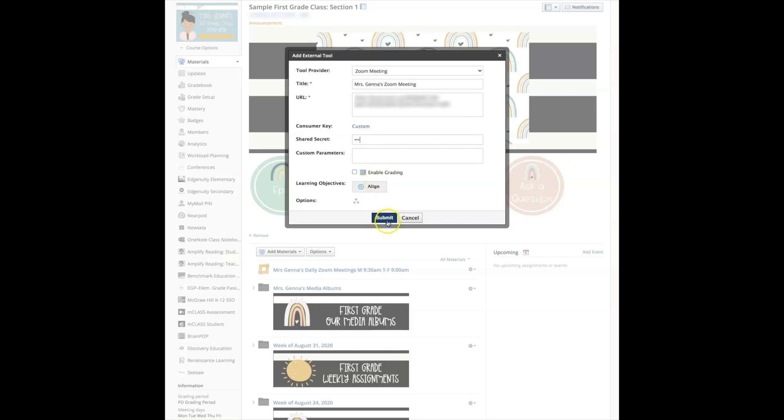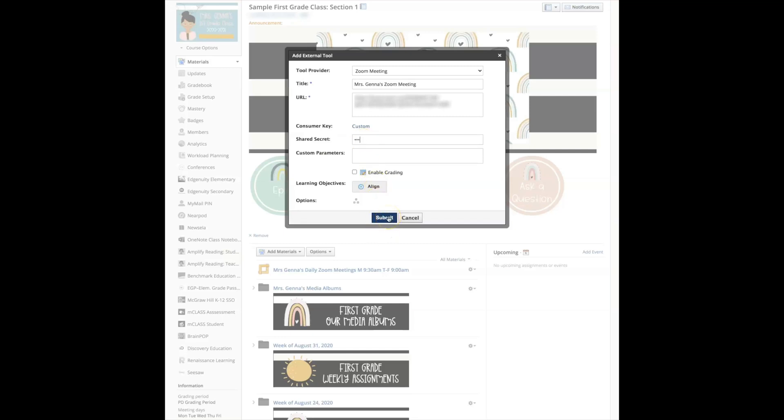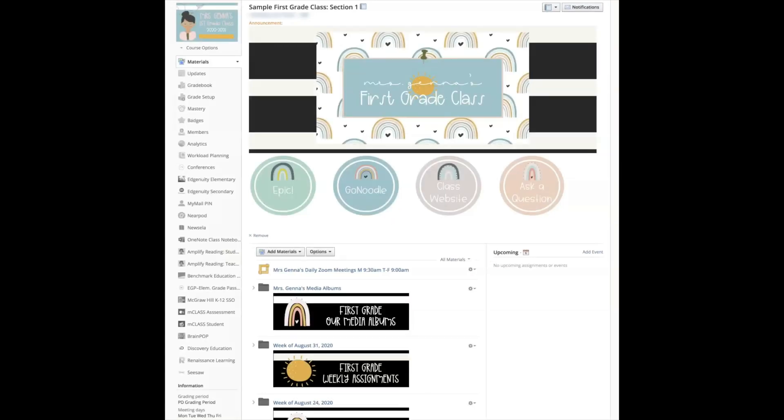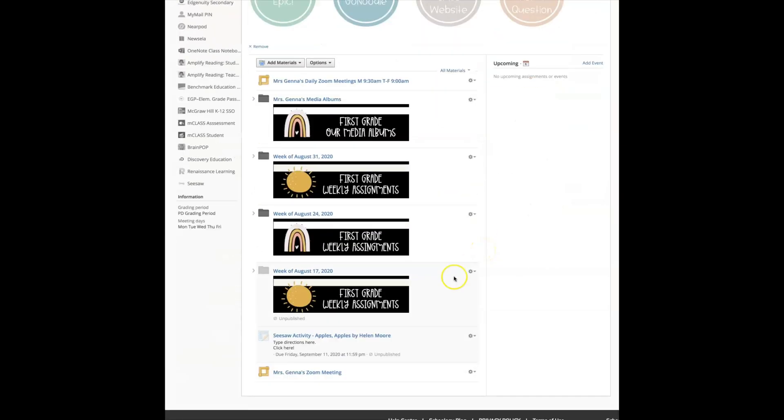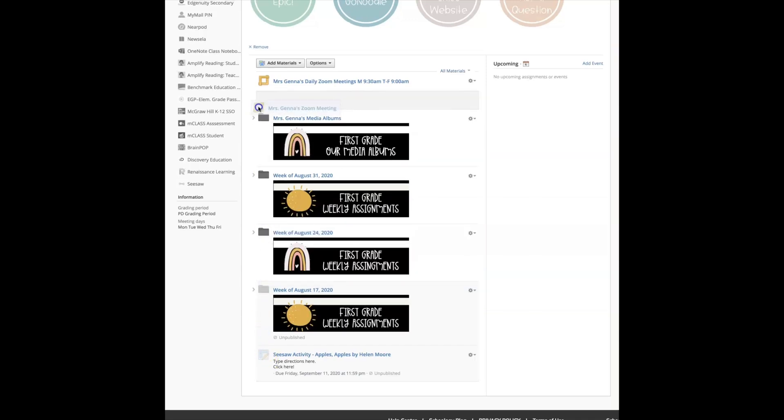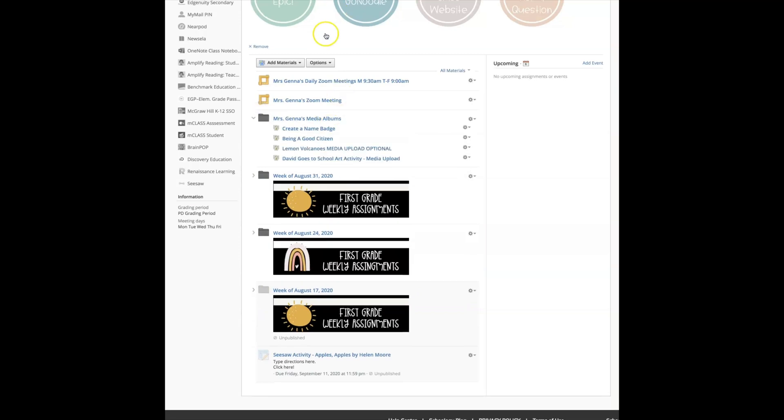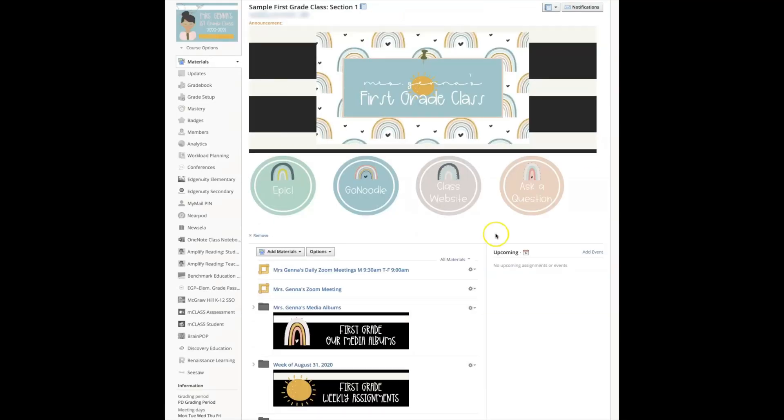Now if you go down you will see that link that I've created is down here. Now to move it all I need to do is click it and drag it up and I'd like to have mine at the top to make it easier. So now every morning my students can come right to here and it will open up for the students.